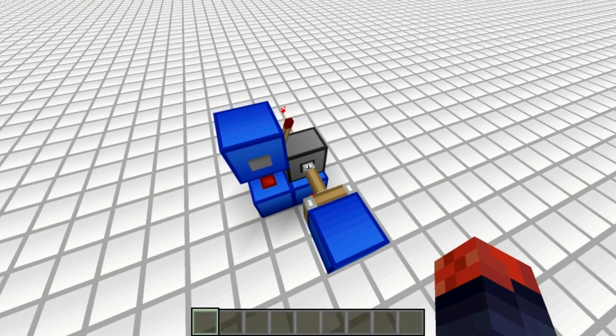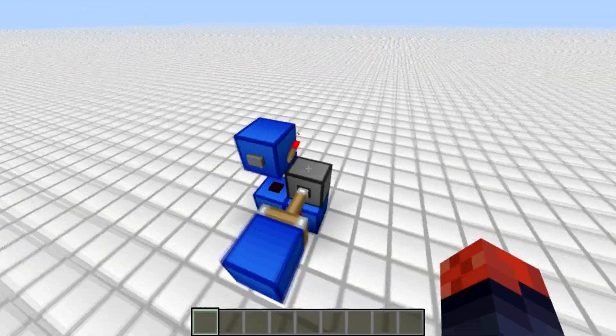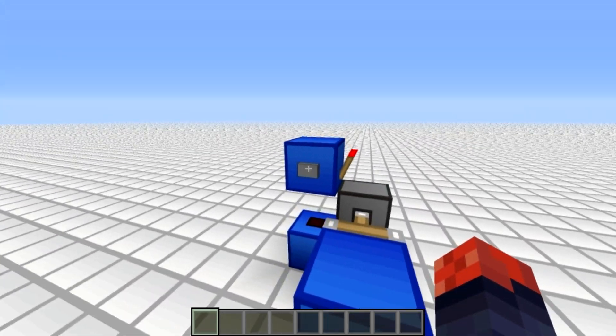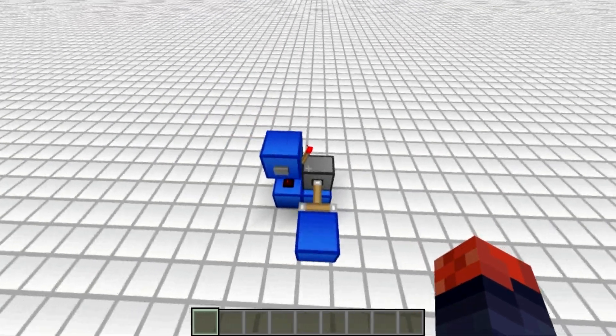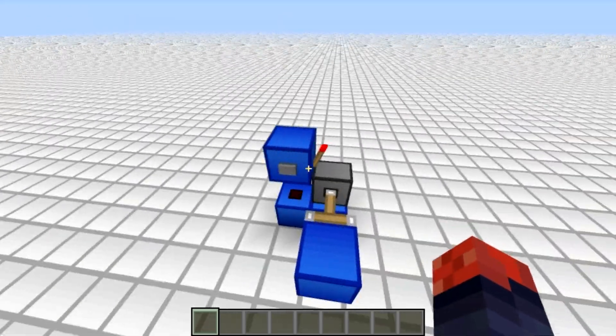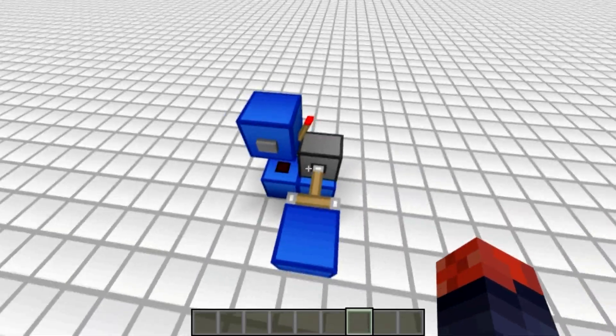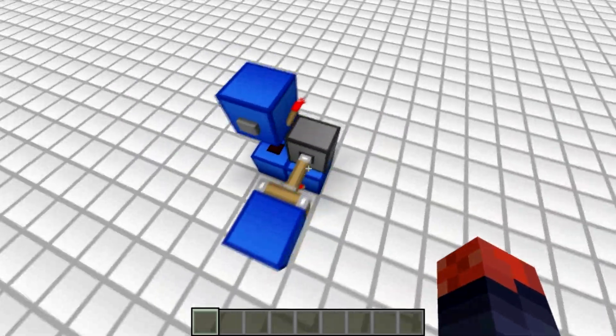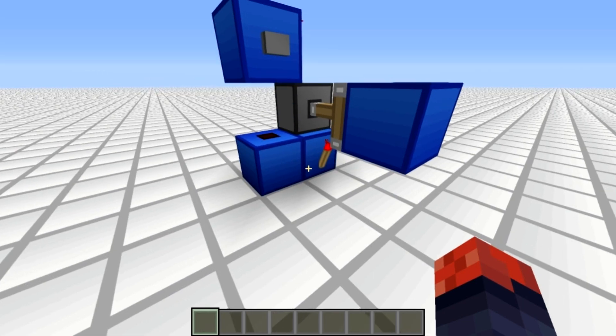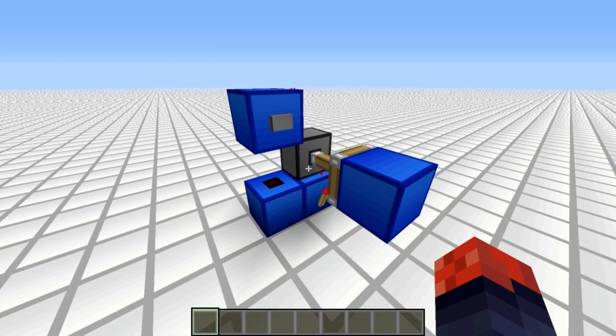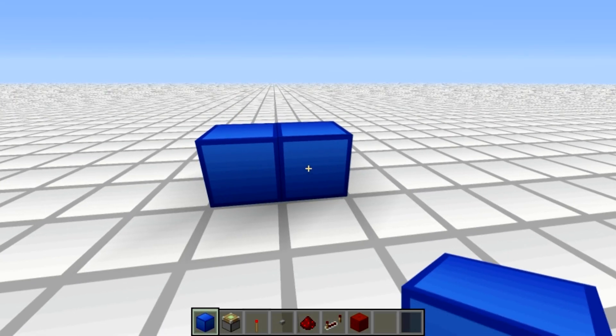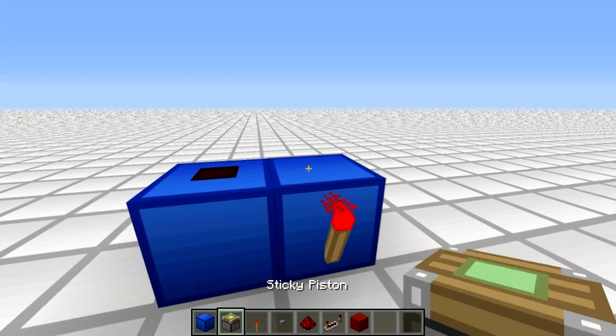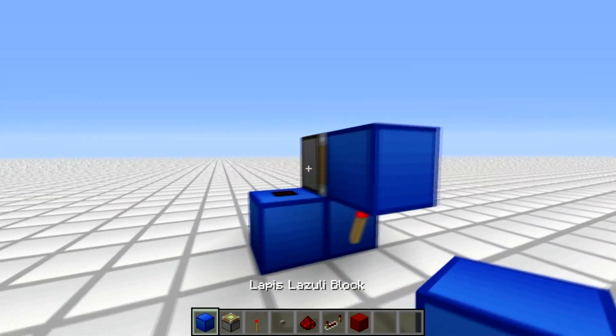I don't really need to do a tutorial, but I'll do one anyway. So you put two blocks here, torch here, redstone here, sticky piston here with a block on it, and a block here, redstone torch and button of your choice.